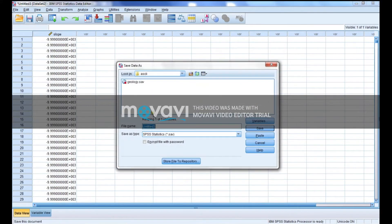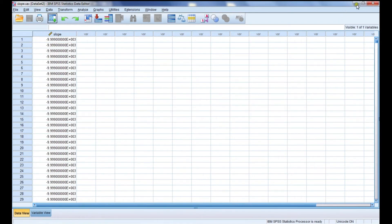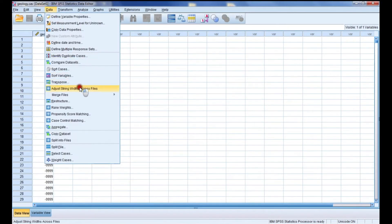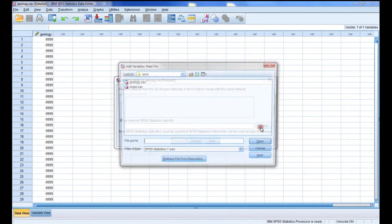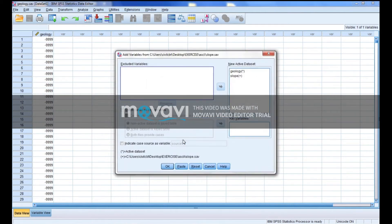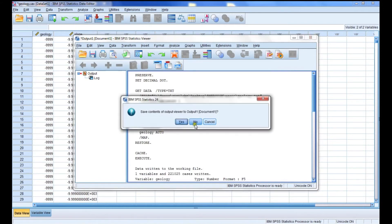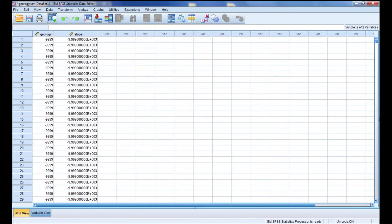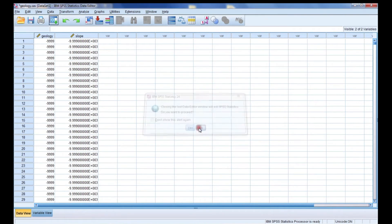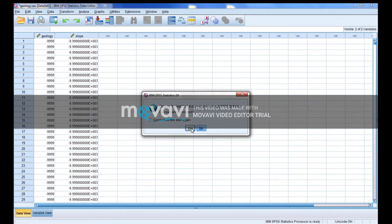Now I have the slope data as well. The next thing is to match these two factors — the slope and the geology. Go to Data, then go to Match. I will select that particular file and match the two. You can see that I have matched the two factors. That's how you match all of the factors. Then I will save and close them.